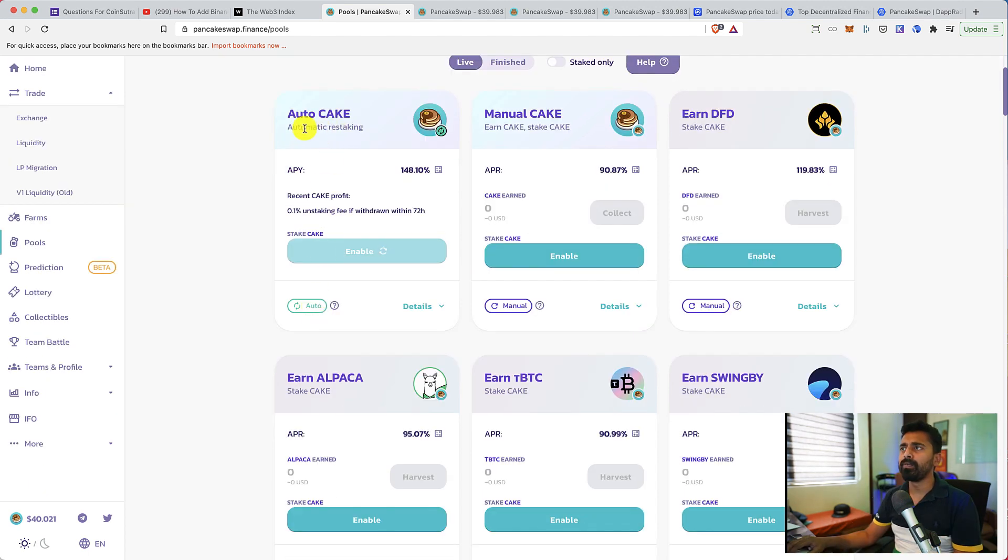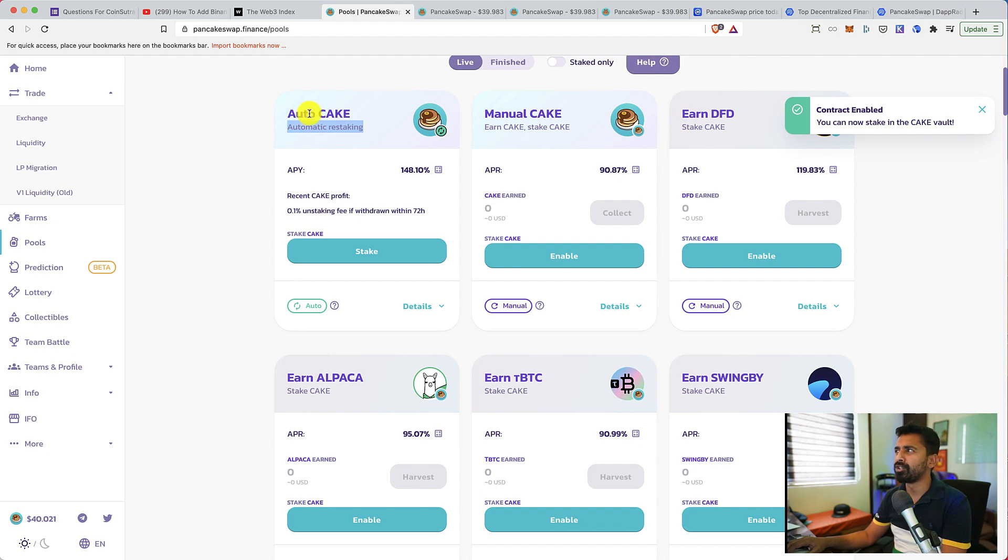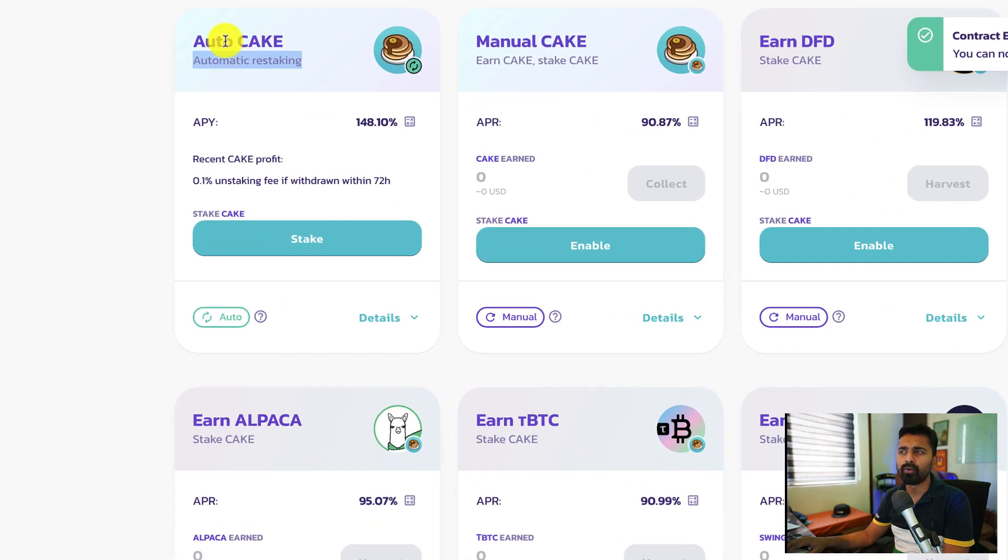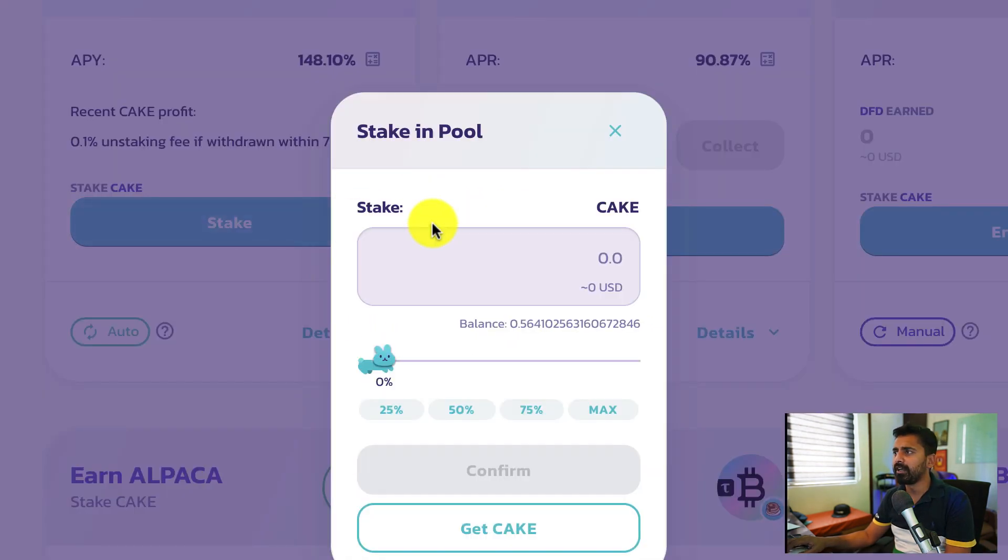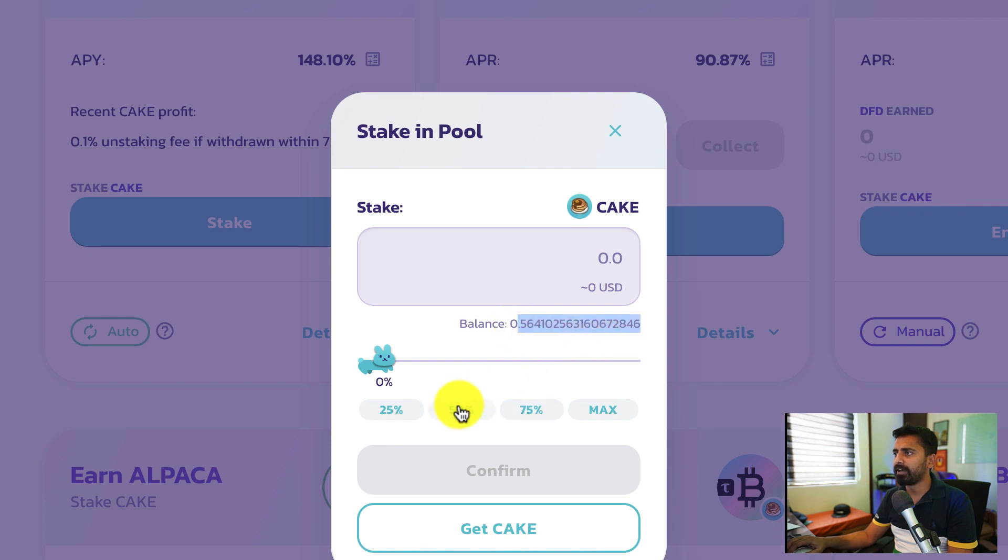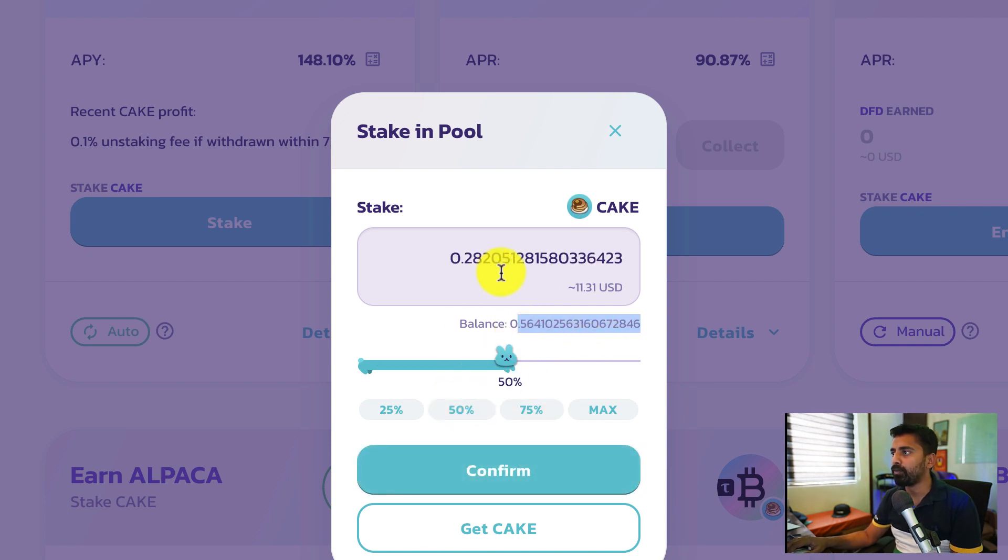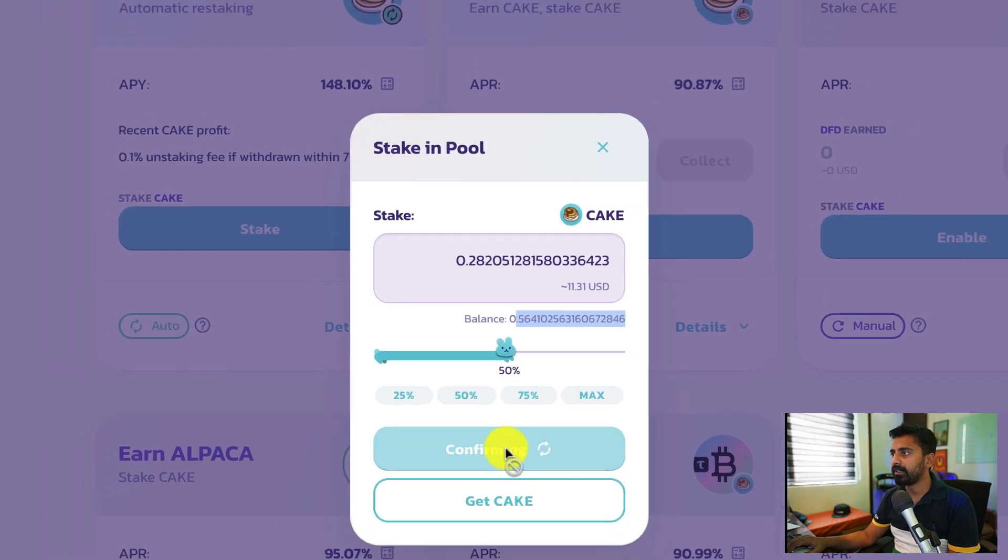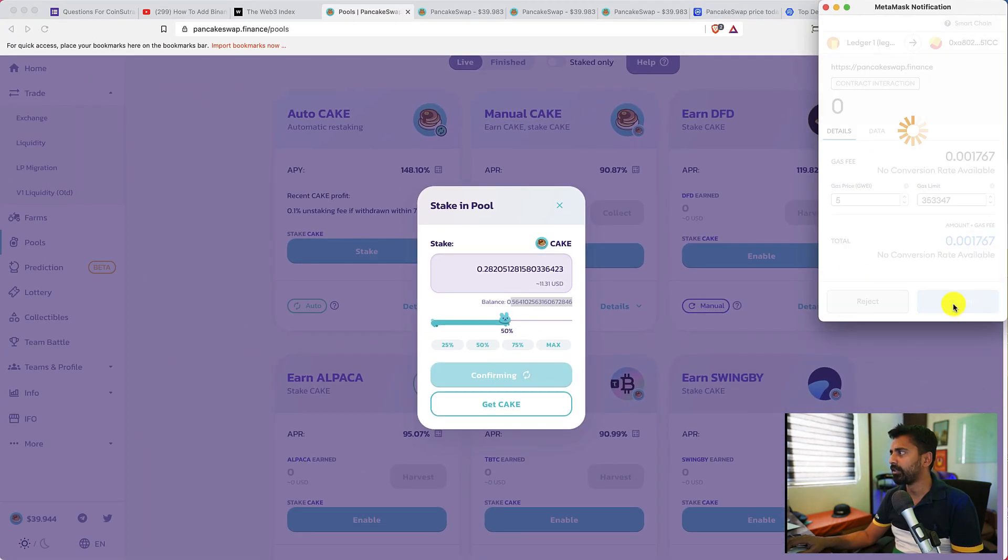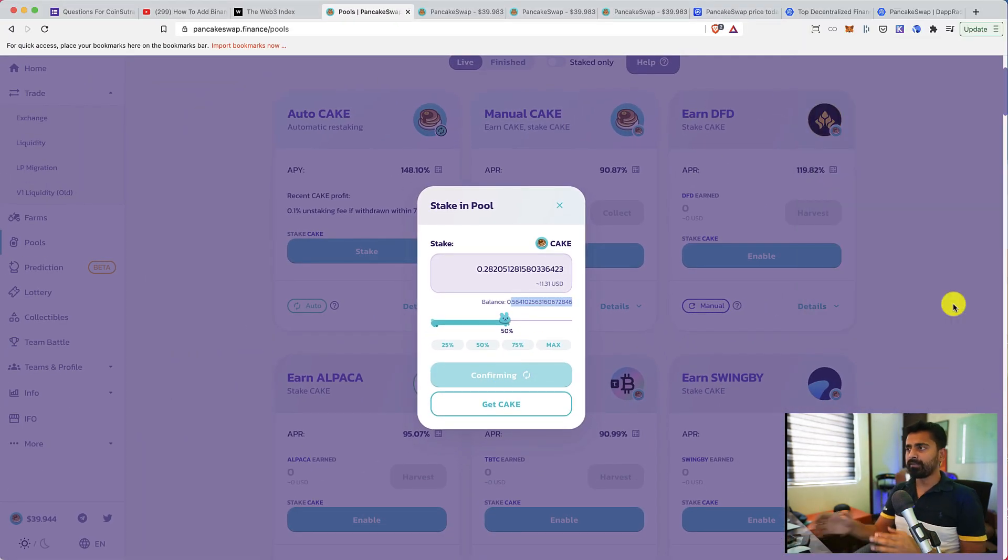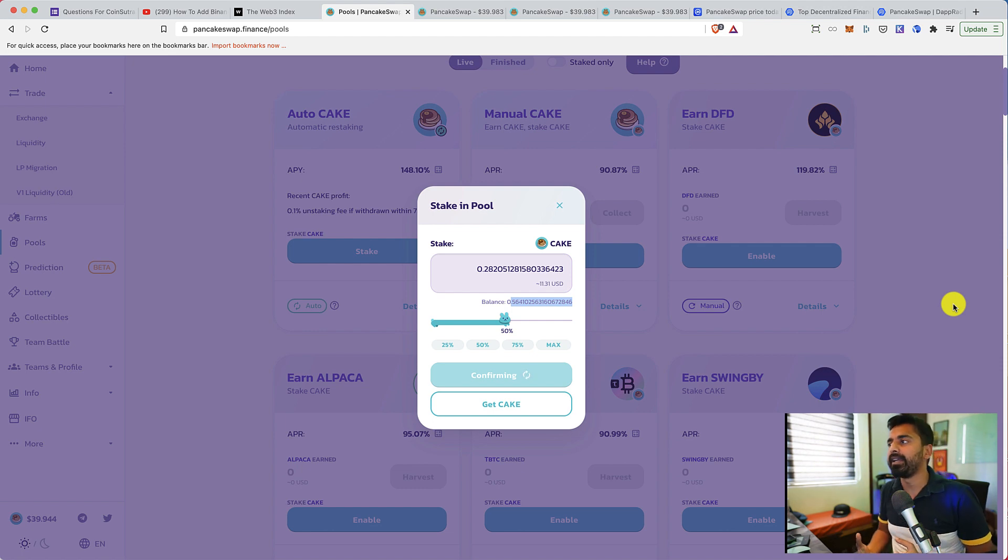This automatic restaking is a new feature added by PancakeSwap. So I click on stake and I have about 0.5 CAKE. Let me provide 50% of this. Click on confirm, allow this transaction. And now I've just staked my CAKE token.